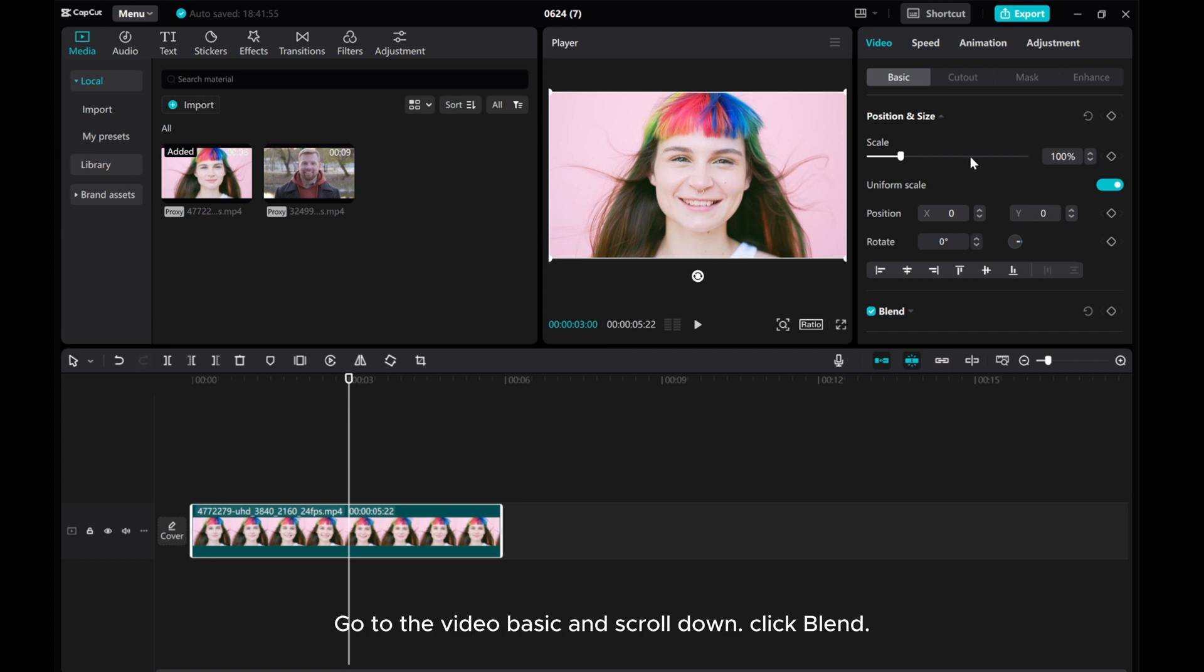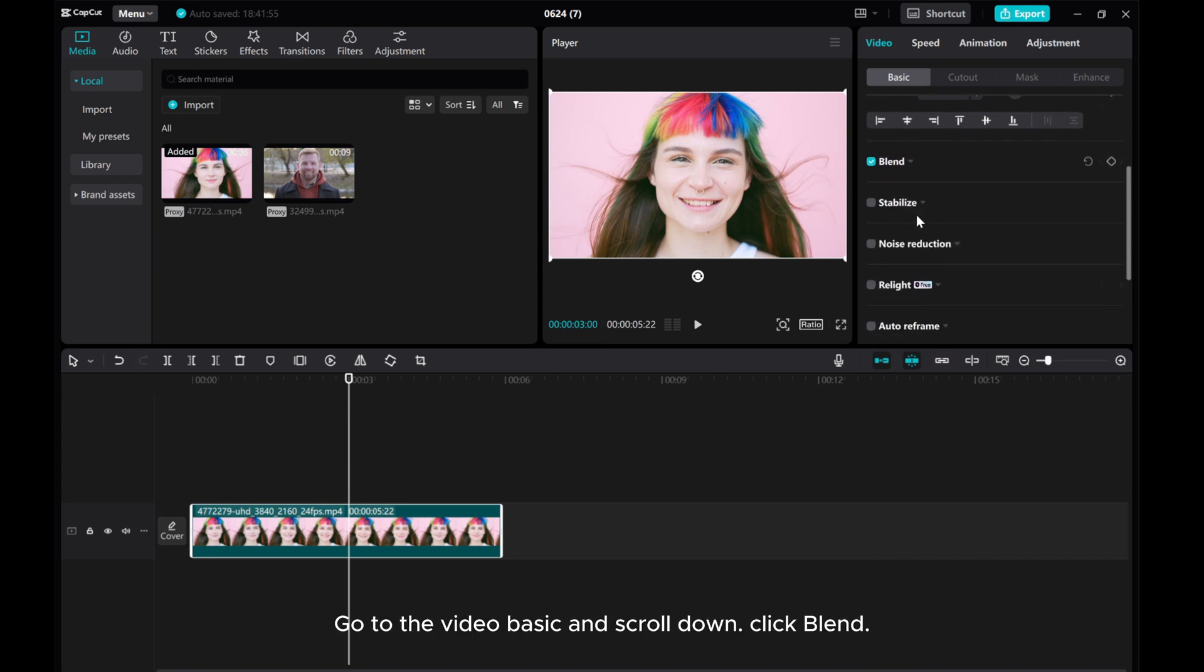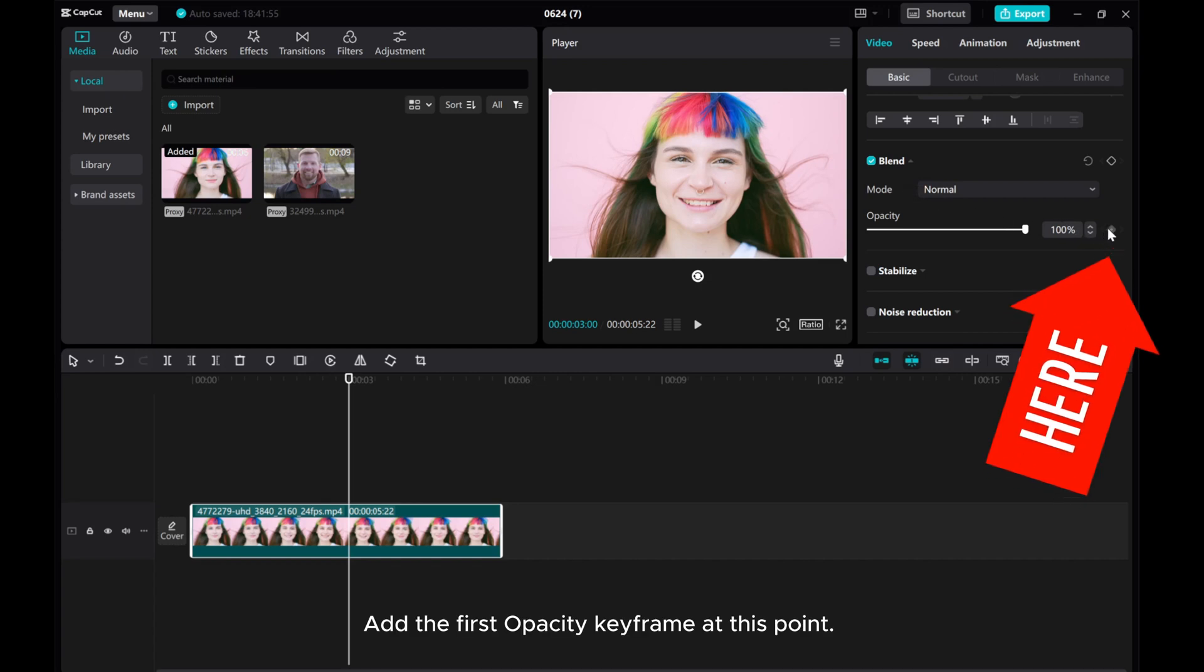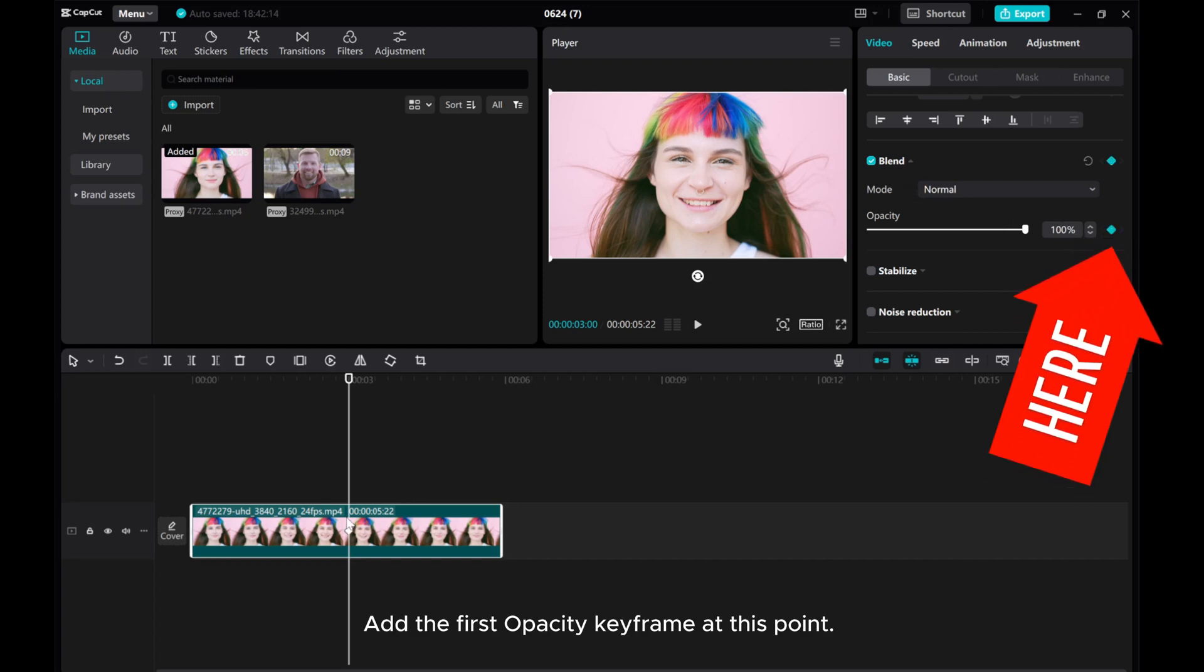Go to the Video Basic and scroll down, click Blend. Add the first opacity keyframe at this point.